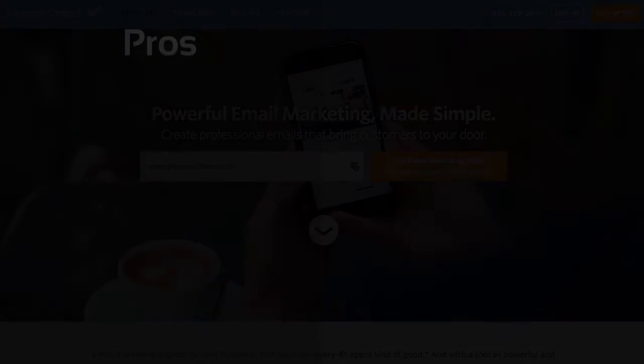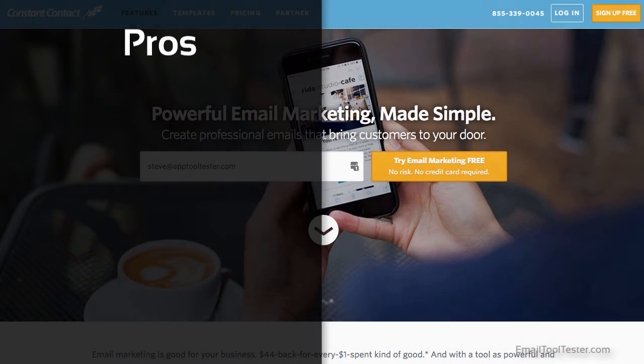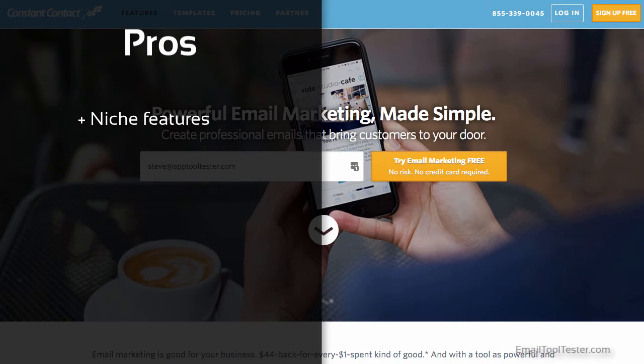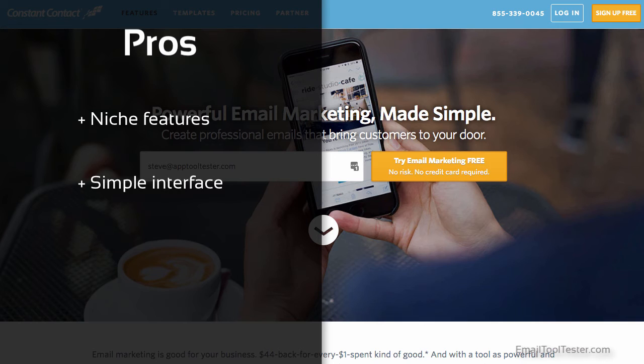As just mentioned, the niche features may be useful for some small businesses, and having things in one place can save you from needing to use multiple services. They even offer a landing page for their event registration feature. One benefit of Constant Contact is you'll rarely be confused by the interface. They keep things simple and user-friendly. Of course this can also be interpreted as dull.